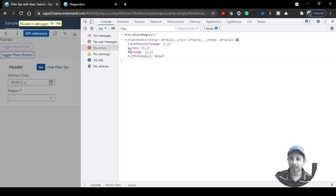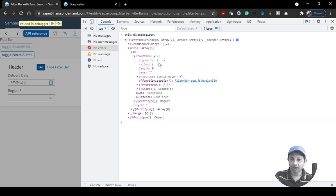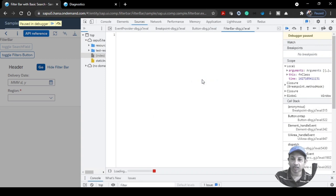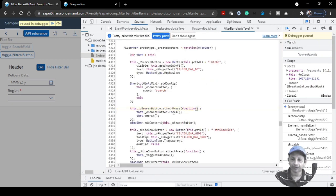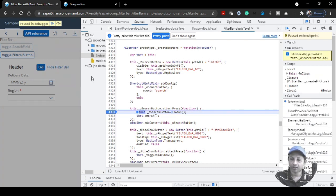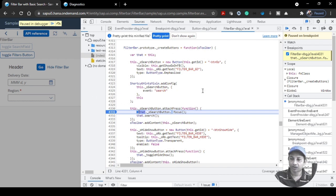Expand the `_mEventRegistry` property. You'll see a 'press' entry — expand it. Expand the first function entry and then one more level, and you'll see the function is actually triggering a filter bar control. Click on that and it will take you to the piece of code where the attached press function is triggered.